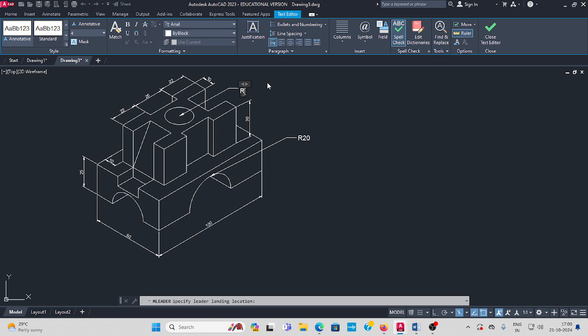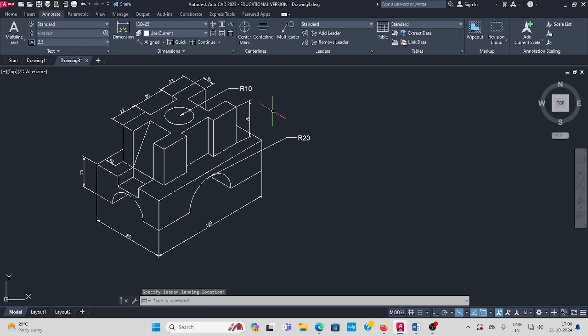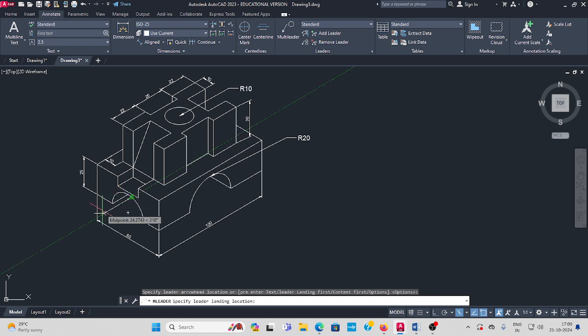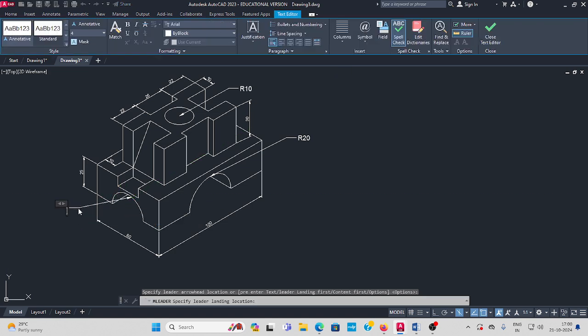Radius is 10. Next, this circle radius is 15.